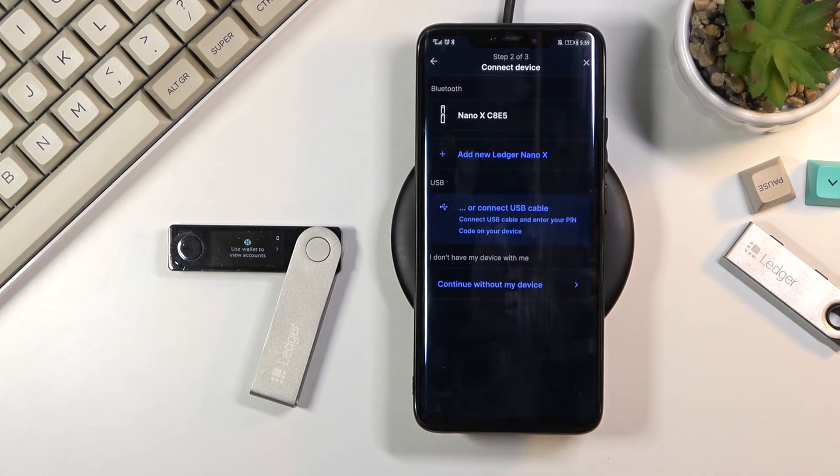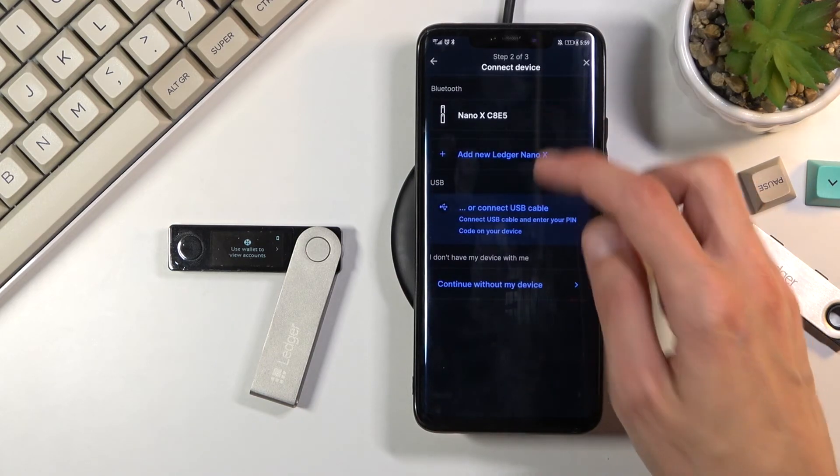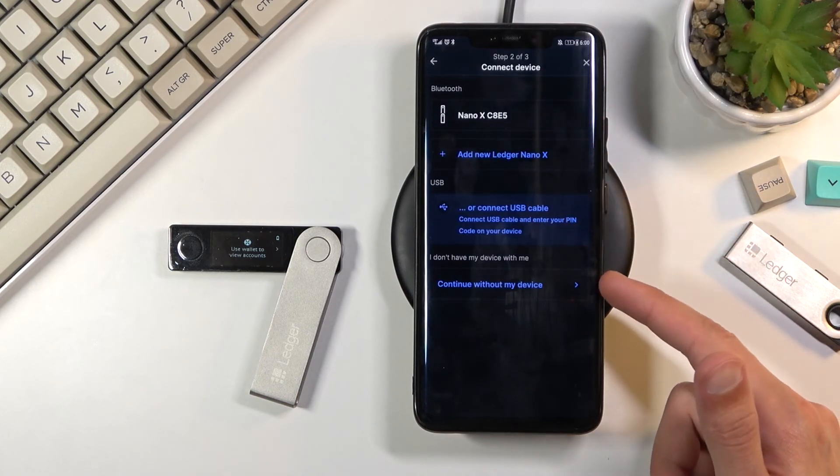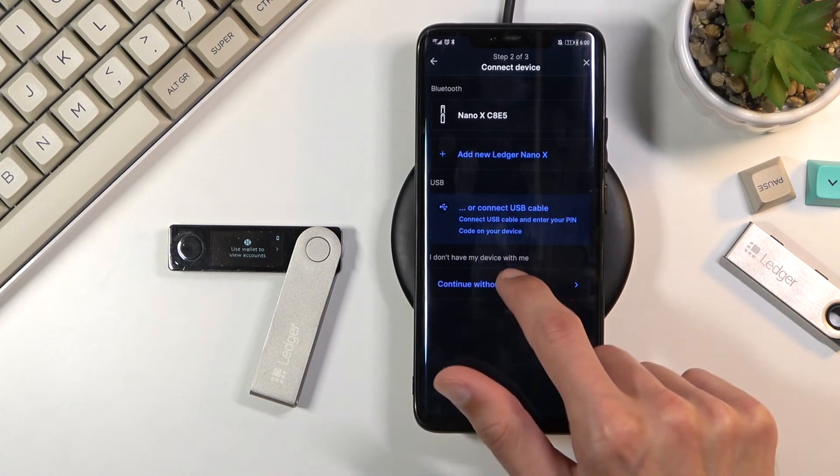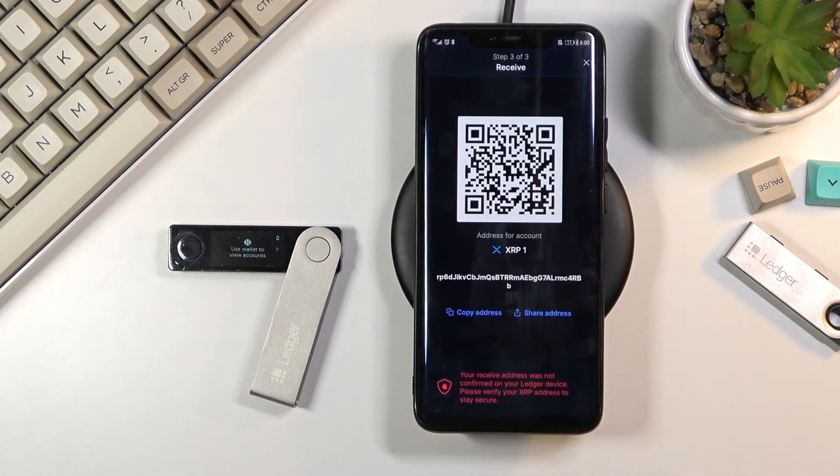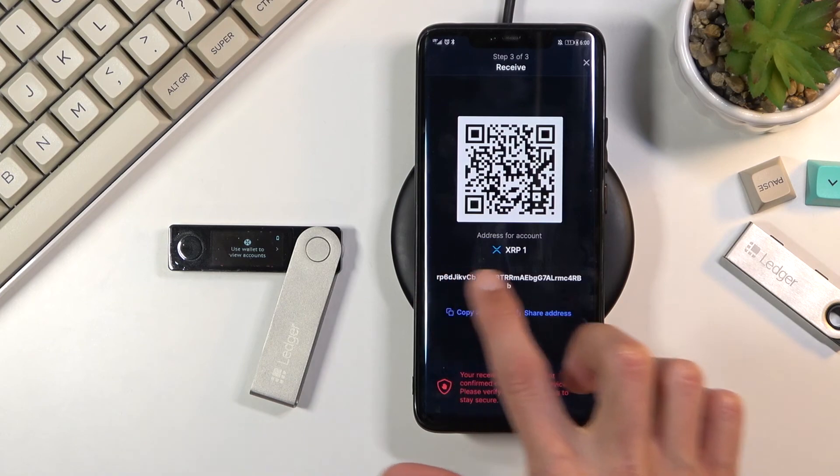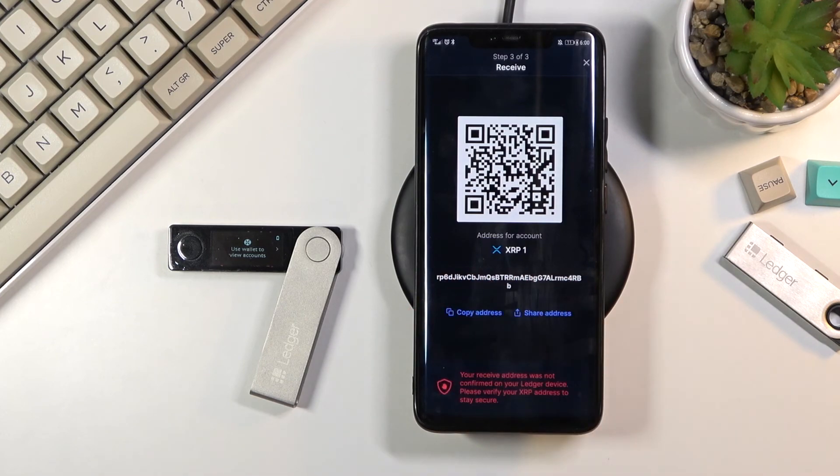Receive. And here just to save on time I'm going to select continue without my device which will give you access to the wallet address right over here. And that's basically it.